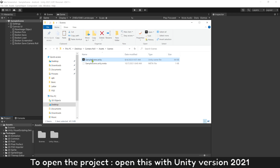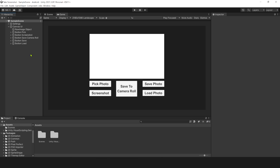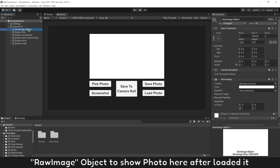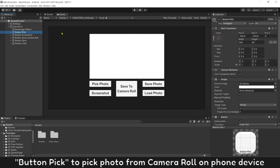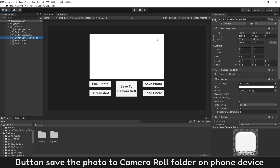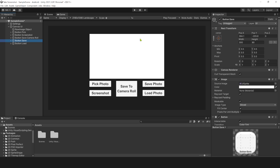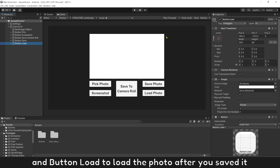To open the project, open it with Unity version 2021. There is a Raw Image object to show the photo here after it's loaded. Button Pick to pick a photo from Camera Roll on the phone device. Button Take Screenshot. Button Save to save the photo to Camera Roll on the phone device. Button Save Photo to a saved variable, and Button Load to load the photo after you saved it.